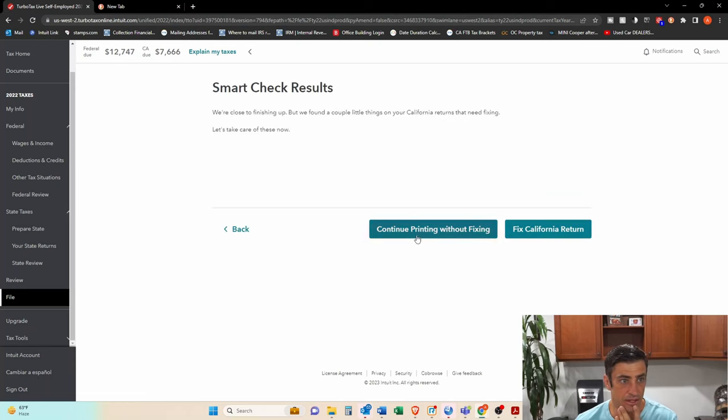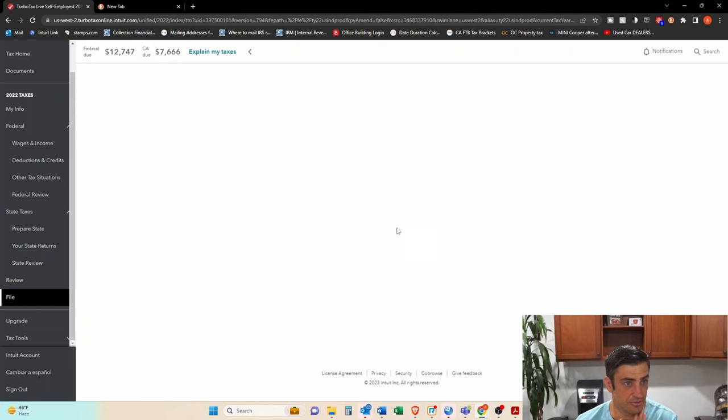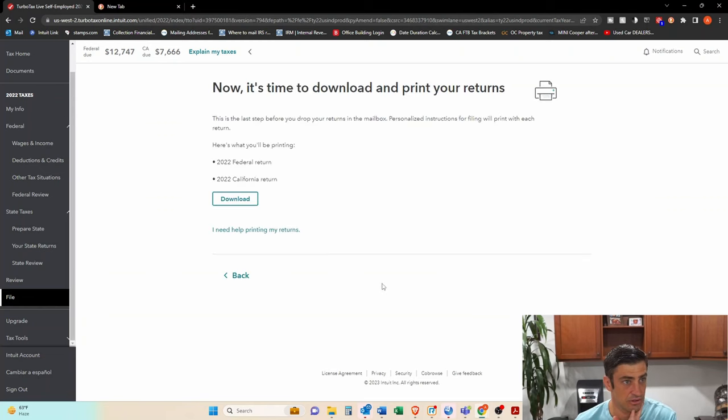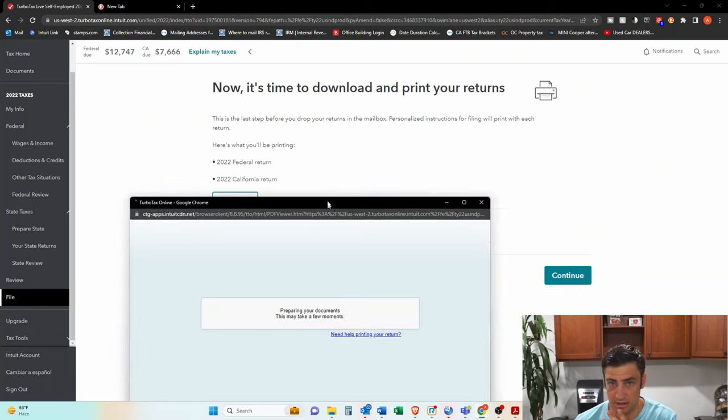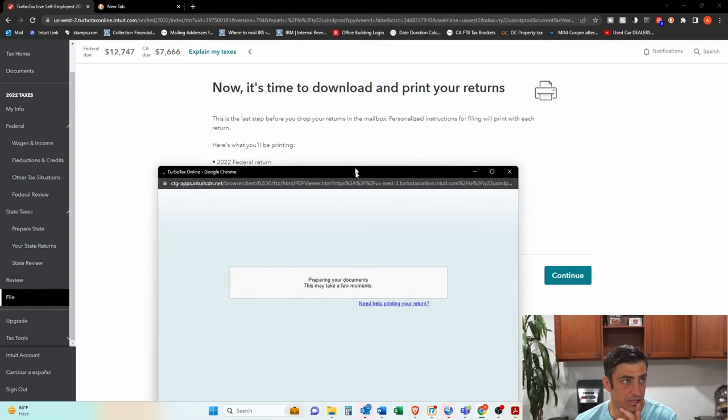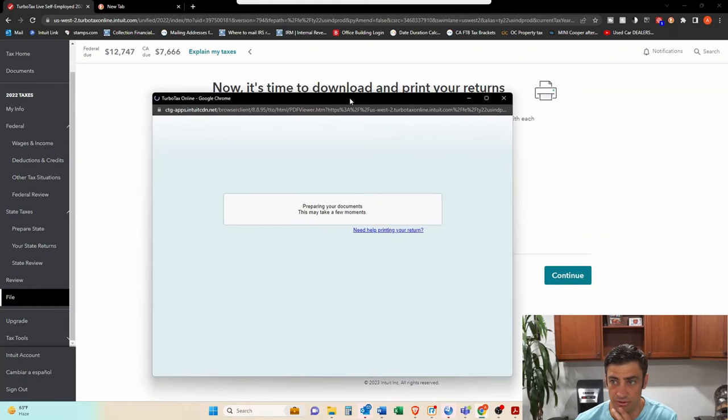And then, you know, this thing's got all kinds of issues with it, but anyways, you can continue without fixing the issues and then hit download. And then it's going to pop up in its own new little window here.